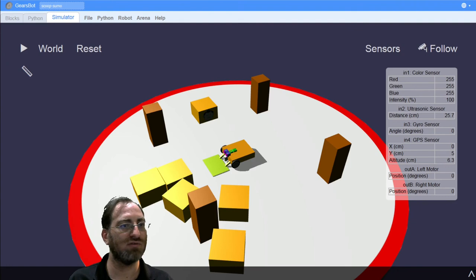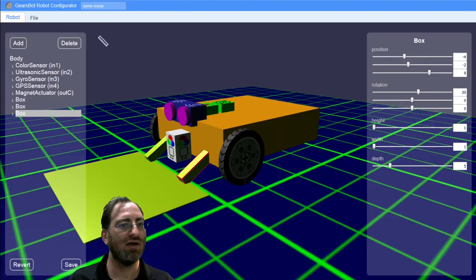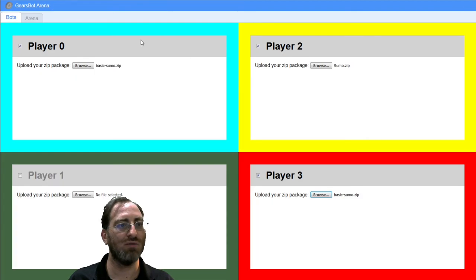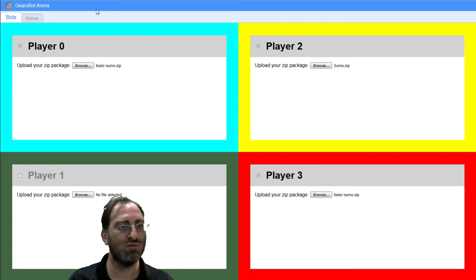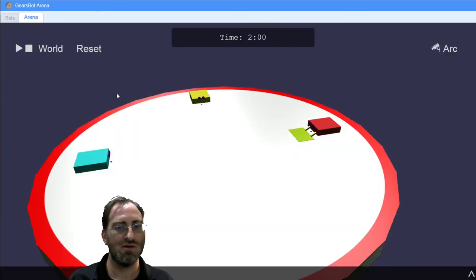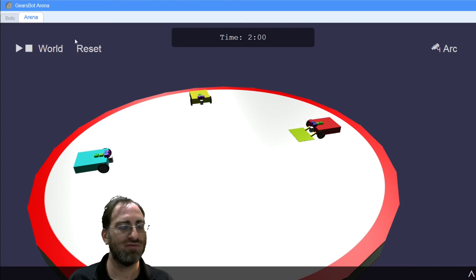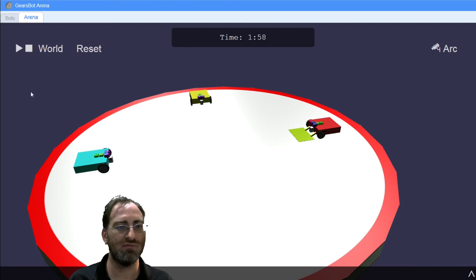The file was exported. And now I can go back to my arena and load my Scoop Sumo zip. So now I have three different types of robots. And let's see what happens.